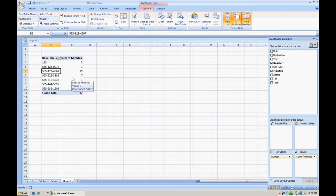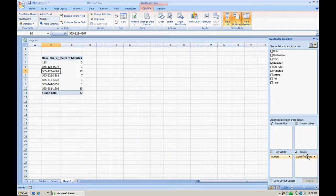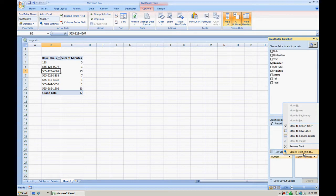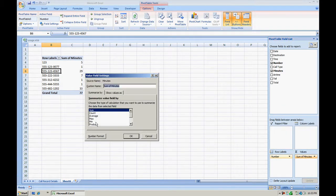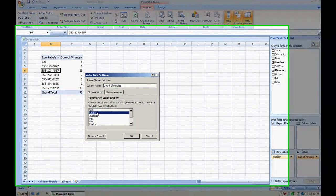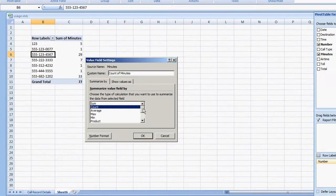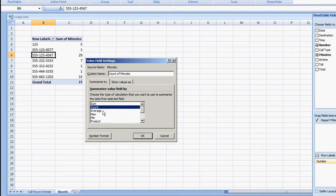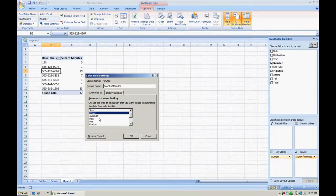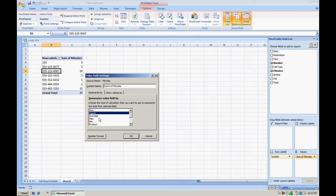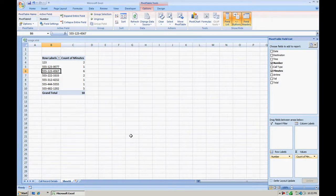Now if we only wanted to know the number of times this phone number was called or an incoming call was received, the way you would do that is select under values the sum of minutes and click value field settings. Go on and select that to a count instead. And if you notice there's other options here. There's sum, count, average, max, min, product. But in this case we're going to do the count. And go on and select OK.